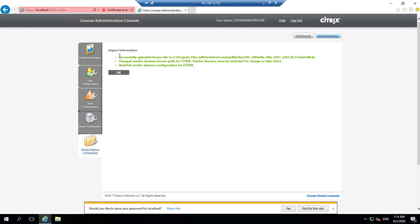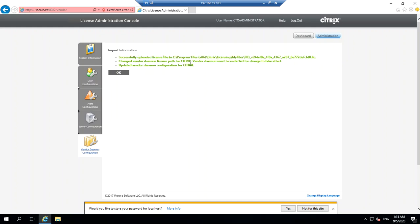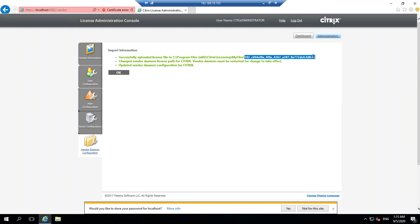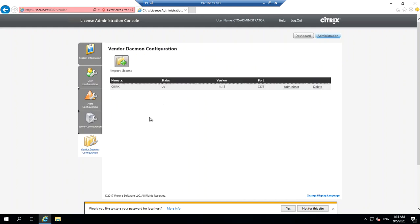This file got imported. It says you successfully uploaded the file to this directory. If you observe carefully, the directory where the license file gets imported is C:\Program Files (x86)\Citrix\Licensing. Under this there's a folder called MyFiles in which this license file gets imported. Say okay.